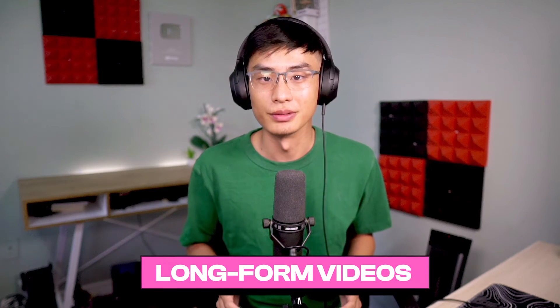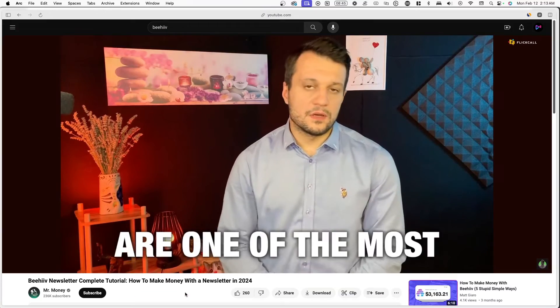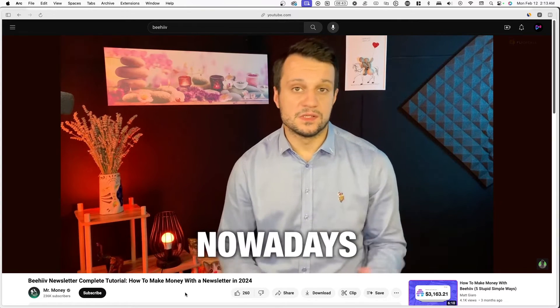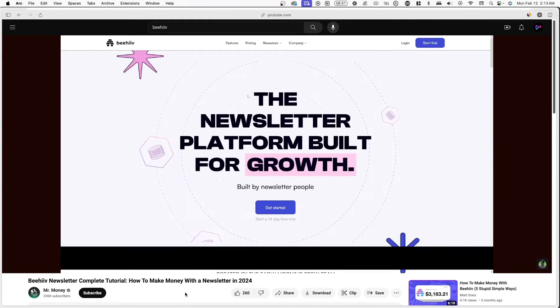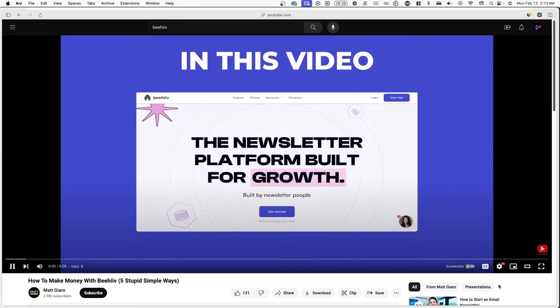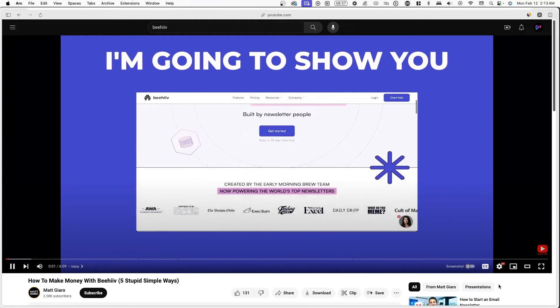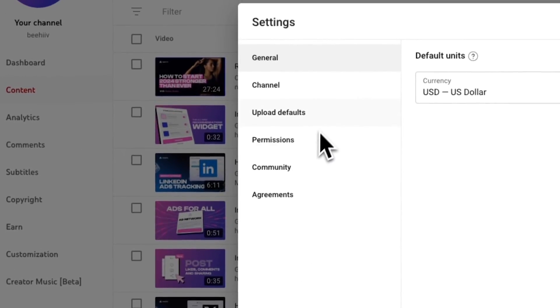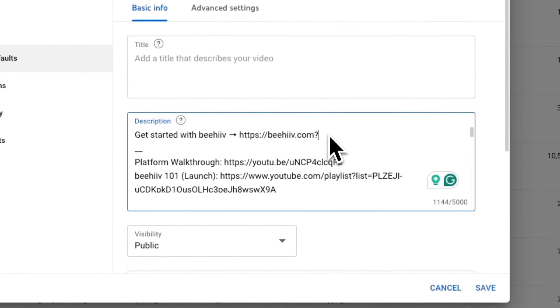Number seven, long form video. You can create long form video content such as tutorials, reviews, or podcasts mentioning Beehive's features and benefits. You can additionally add your partner link to all of your YouTube video descriptions. You can actually do this in your YouTube Studio by going to Settings, then Upload Defaults, and adding the partner link there. Now every future video you upload on YouTube will automatically have your partner link in it.